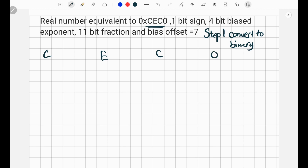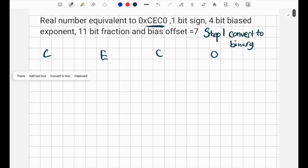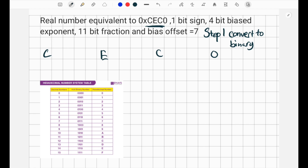The way we can convert to binary, we can find whatever real number corresponds to each hex digit and convert it. We're going to use a chart. We find C in the hexadecimal part, which corresponds to 12, and 12 in binary is going to be 1-1-0-0. Then we find E, which corresponds to 14, and 14 in binary is going to be 1-1-1-0.